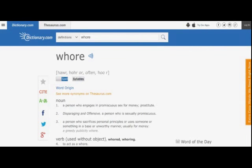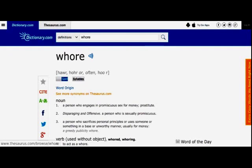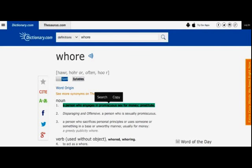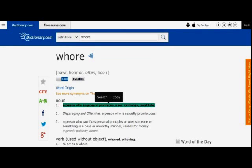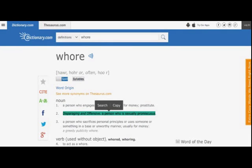Whore. And that's exactly what Stormy Daniels is, is a whore. Here is the definition of dictionary.com of a whore. And the number one definition is this right here: a person who engages in promiscuous sex for money, also known as a prostitute. Disparaging and offensive, a person who is sexually promiscuous. Stormy Daniels. That's how she made her living.